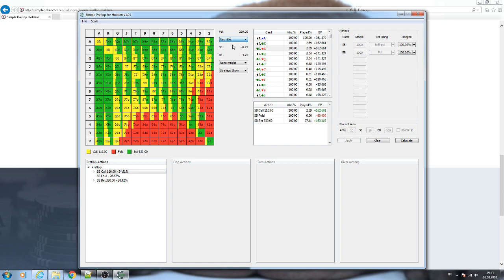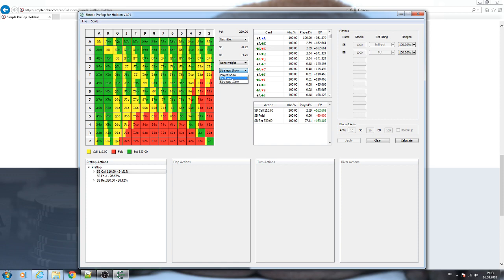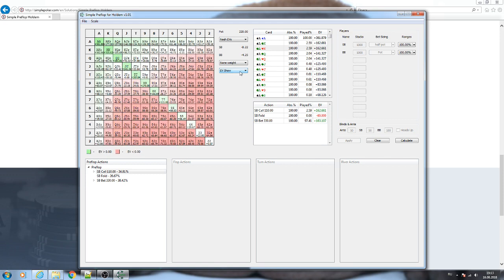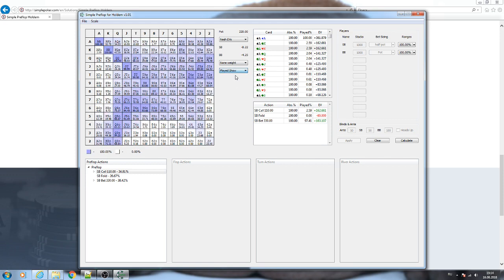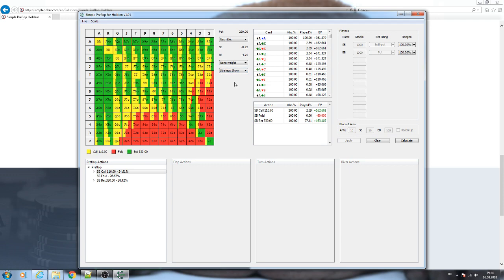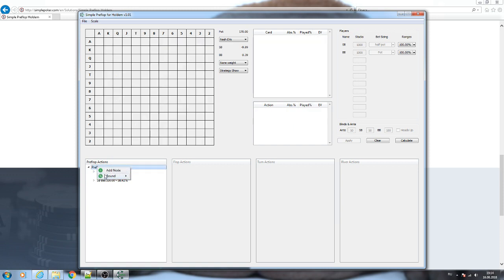You can show here stacks of players. You can also change the shows for the matrix, for example EV show, blade show, and strategy show.